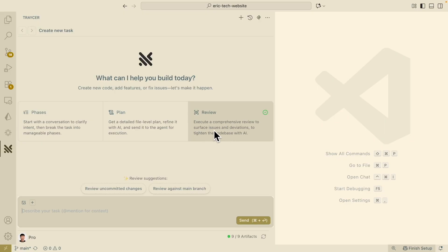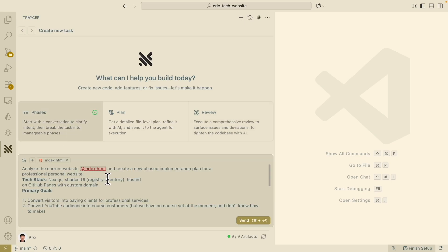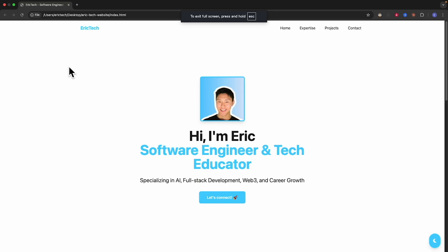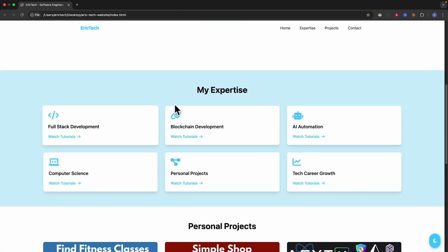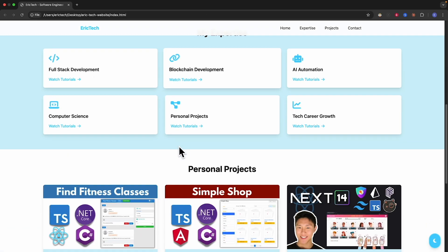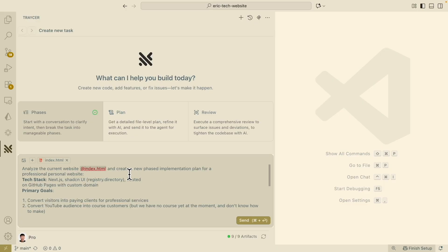First thing first, we're going to start with Phases because we have a requirement to drive more conversions. Here you can see I've attached the index.html, which is the current landing page — really plain HTML, no functionality, doesn't drive any conversions. Tracer is going to create a new phase implementation plan for the professional personal website.